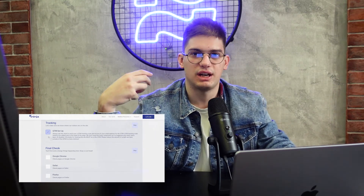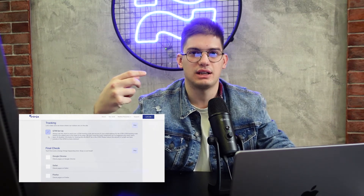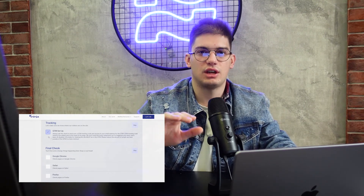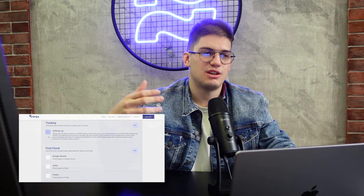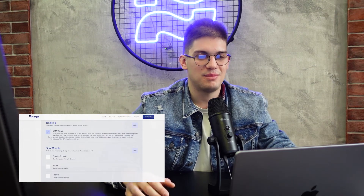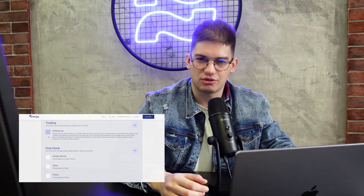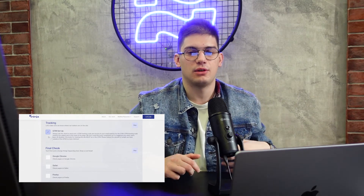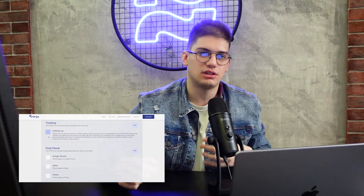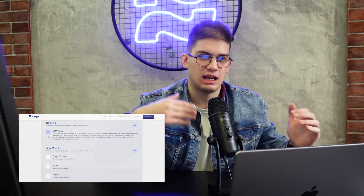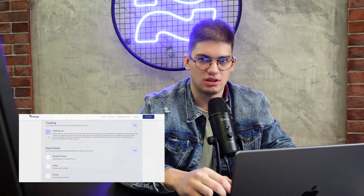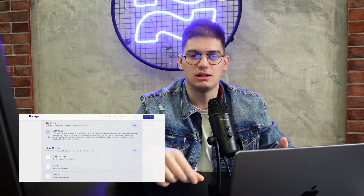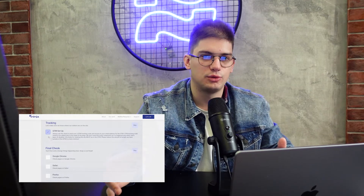For tracking, we always add GTM to the website and instruct clients to add any tracking they want through GTM. Best practice is to ask clients to invite you to their GTM container so you can see what they're adding — you can push back if there are too many scripts, or add custom ways to load scripts after page load during speed optimizations. Then you can easily copy the GTM code and paste it into Webflow.